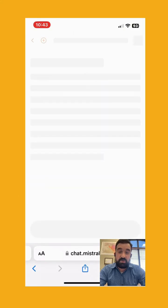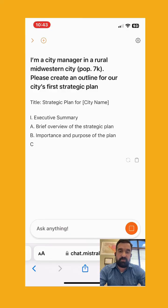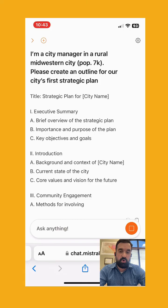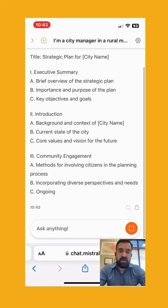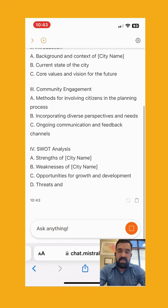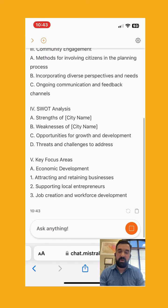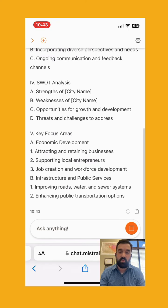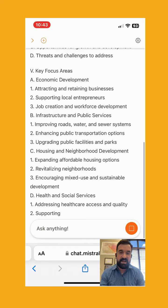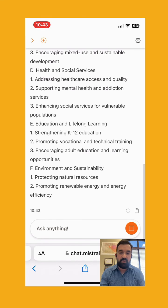Here's Mistral with the same question — city manager, create an outline for the city's first strategic plan. It starts very similar to Claude with a brief intro and executive summary with three bullet points. But as we go down, it gets more nuanced with sections A and subsections one, two, three, and B with subsections one, two, three — very similar to what we saw in ChatGPT with those sub-bullet points.